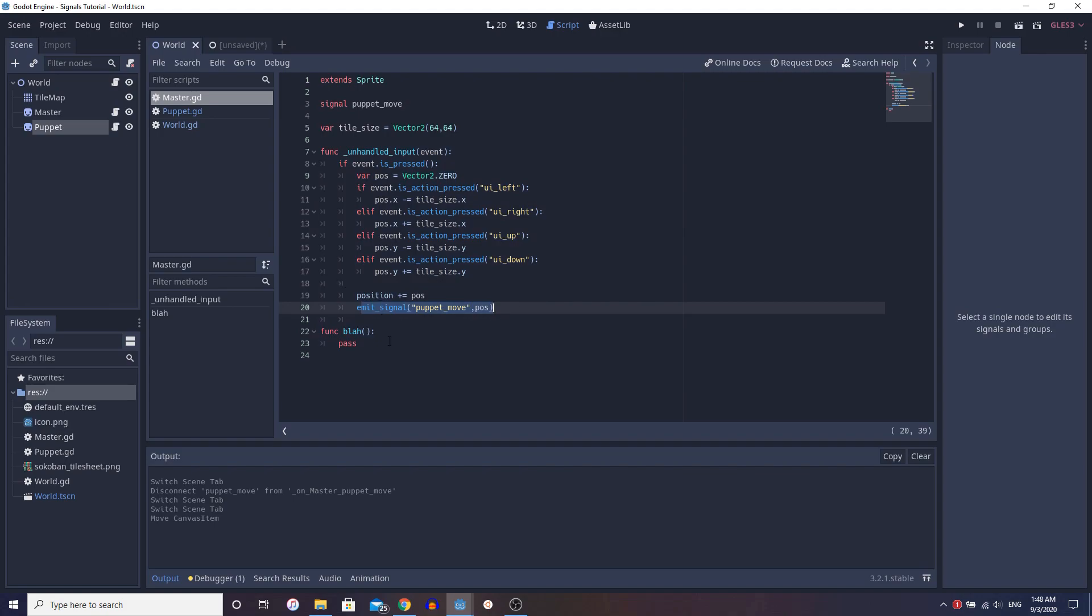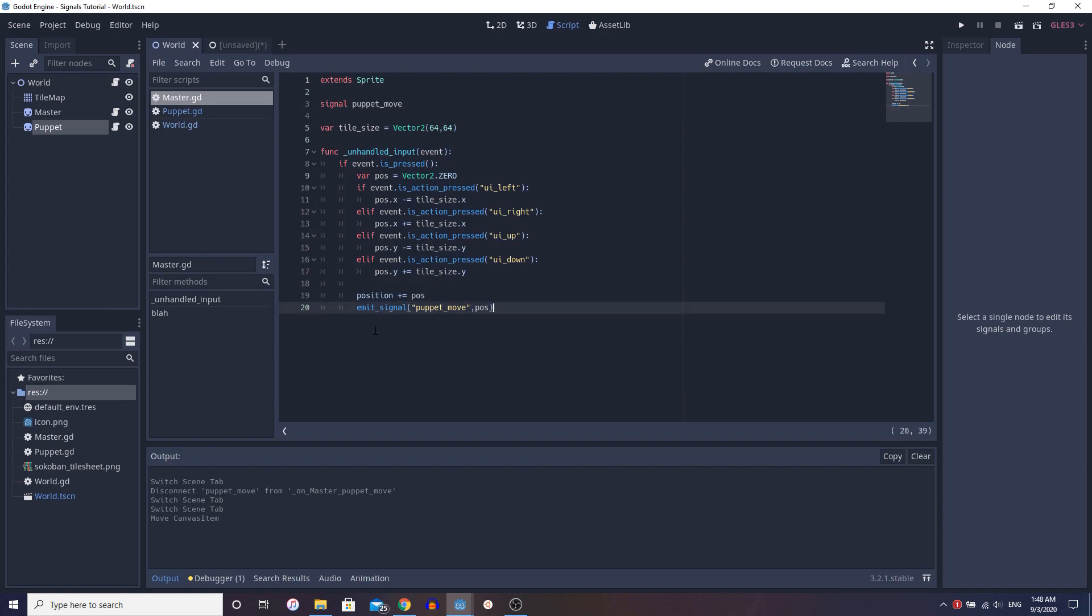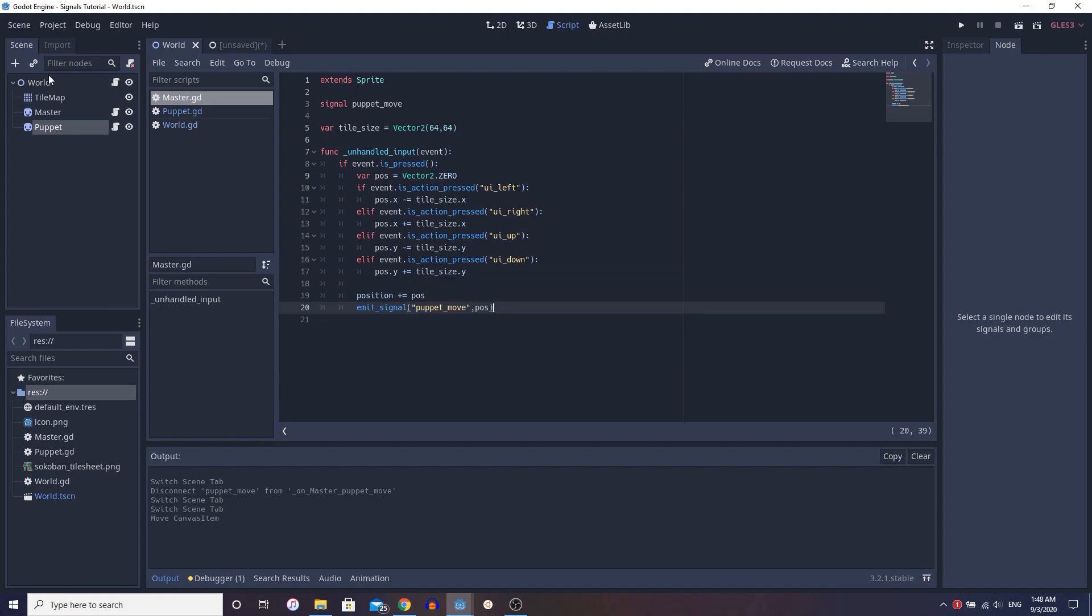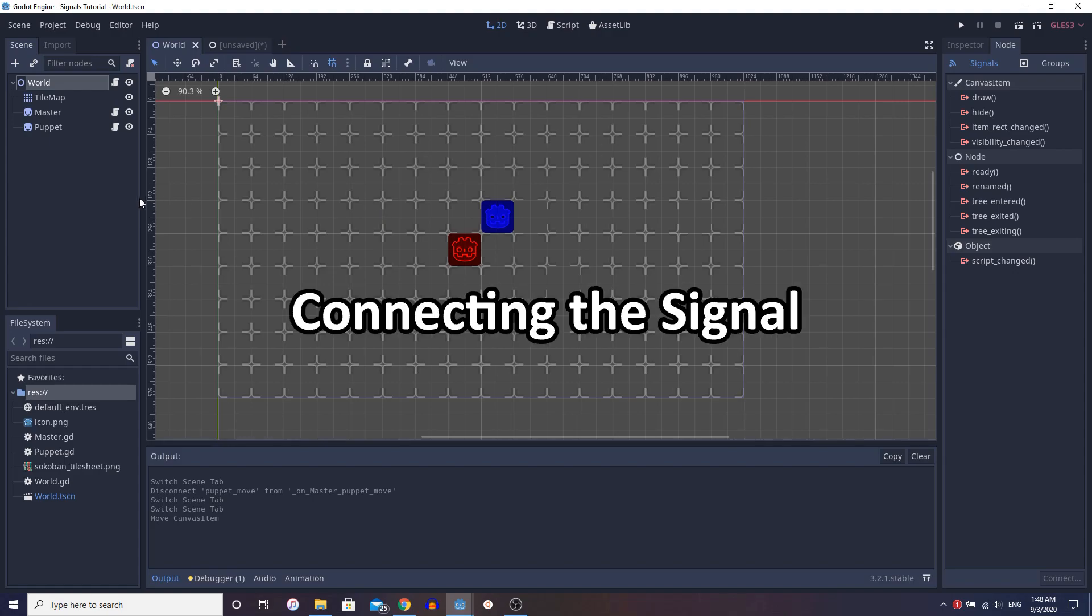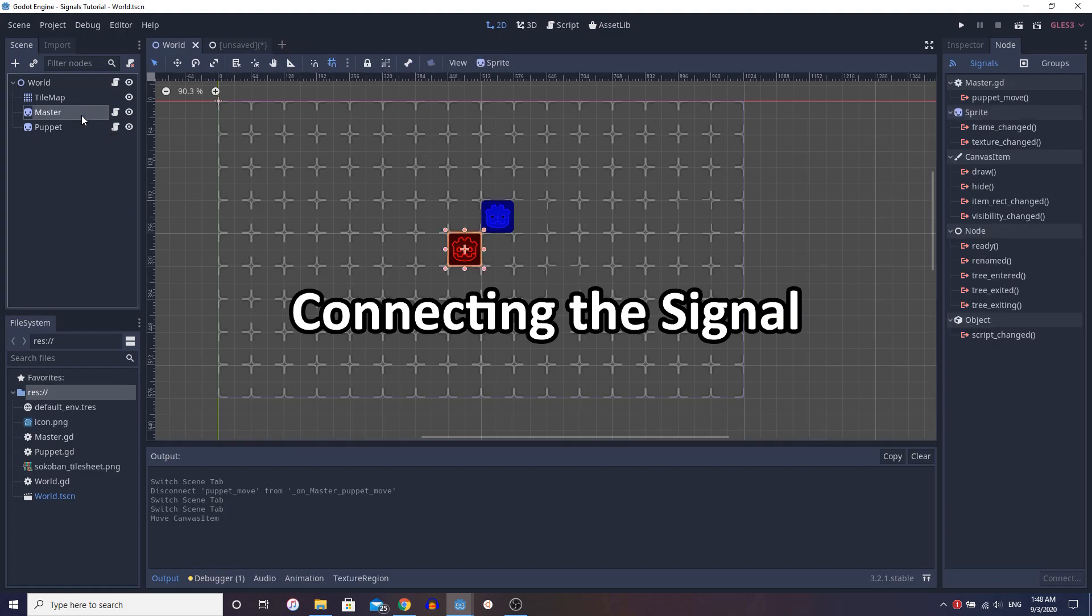Now, what does emit signal do? Emit signal pretty much means that the signal is now in the world, right? It's somewhere. And all that needs to be done is be connected to a node. Now, when we connect it to a node, we could do it a couple of ways.